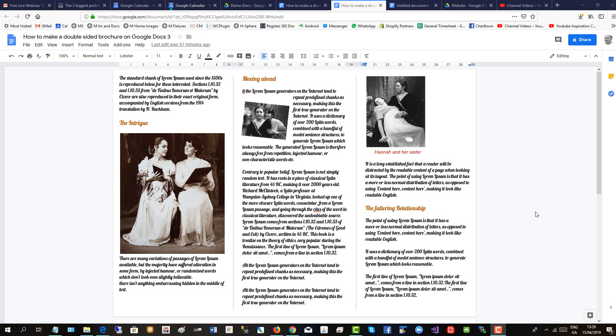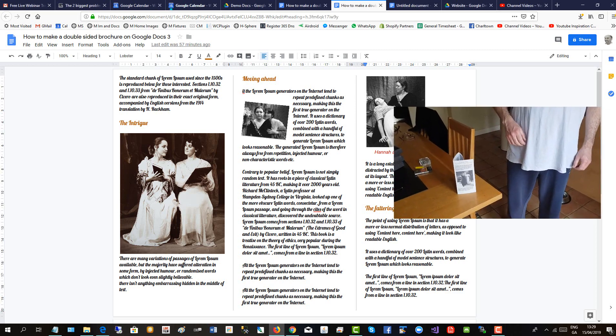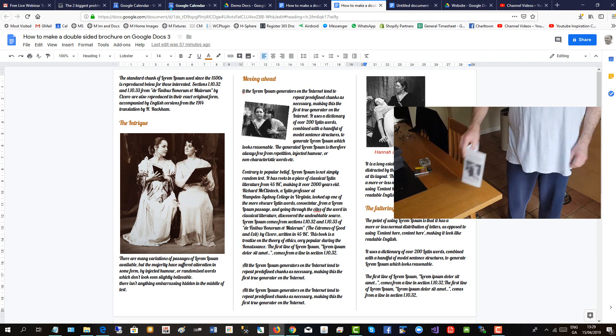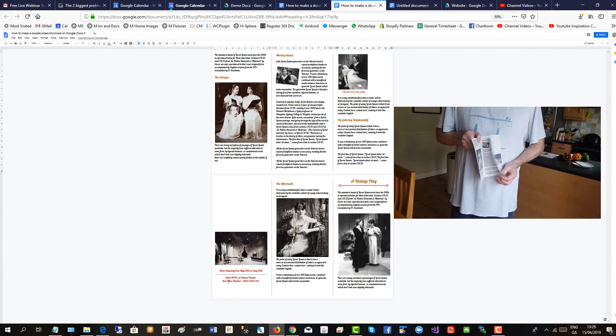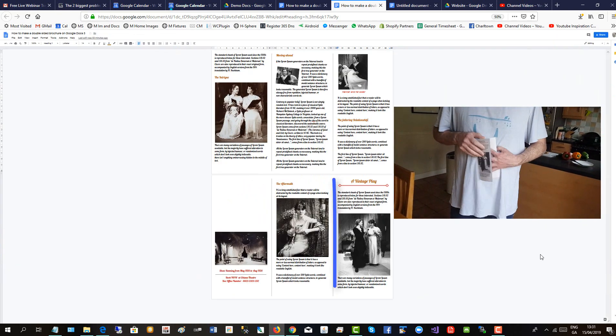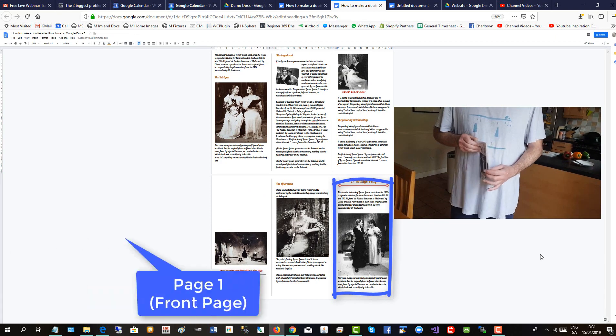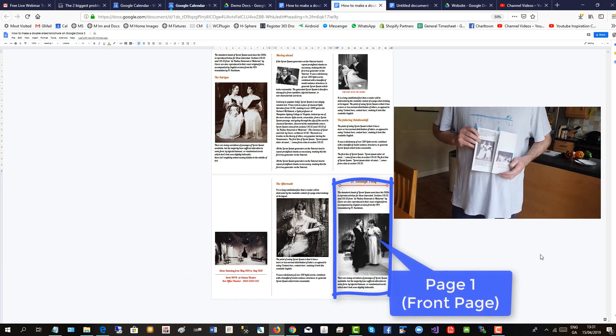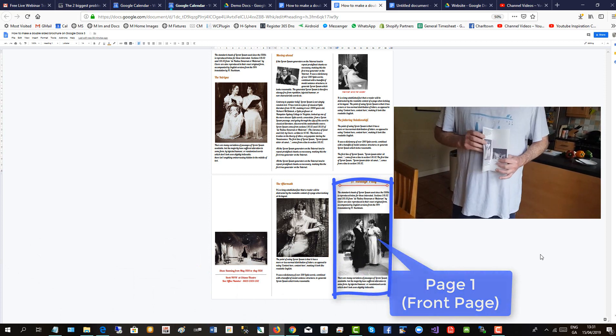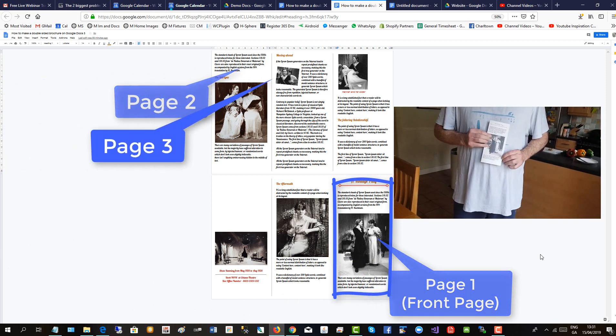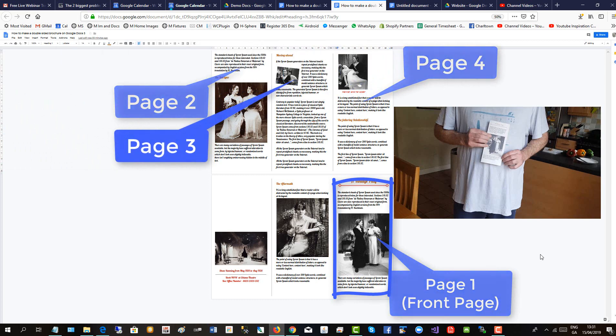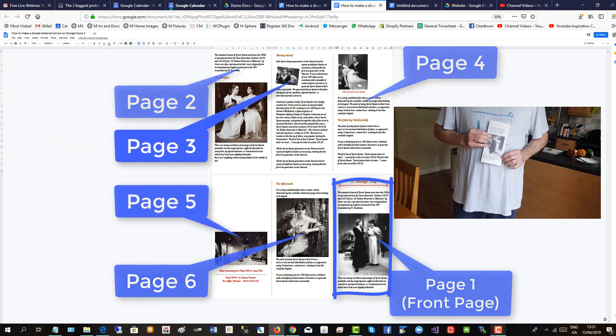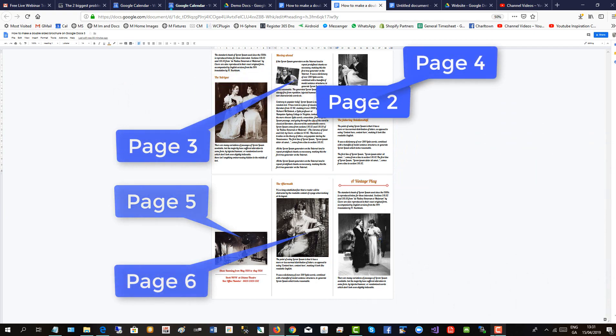This short video will show you how to create a double-sided brochure on Google Docs. Note the position of the panels where the last column panel is actually the front page of the brochure. So let's create the brochure now.